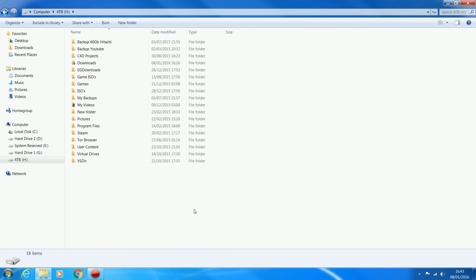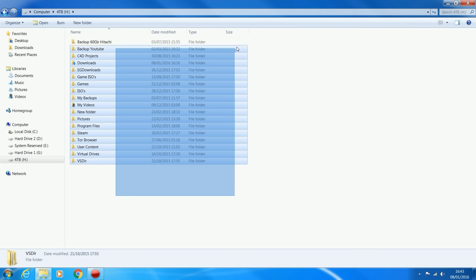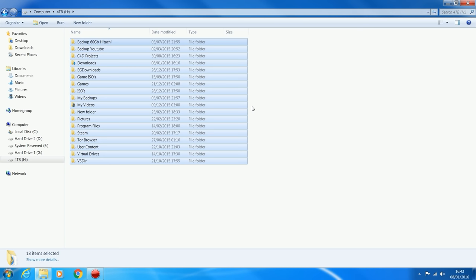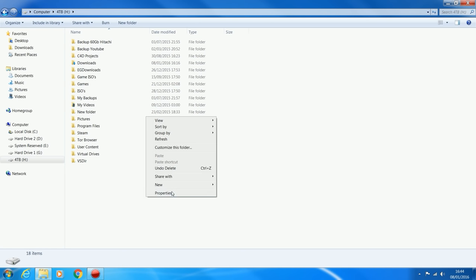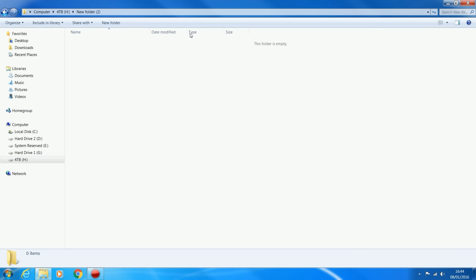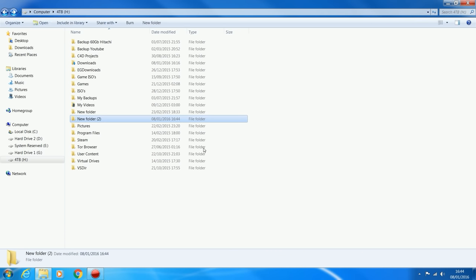I'm going to select my four terabyte hard drive and create a new folder, because we're just going to share a folder. It will still show up on the other computers as a hard drive, but it's just one folder we're sharing. The reason for this is I have other files on my four terabyte drive that I don't want the network drive to have access to - files I only use on my main gaming computer. So by creating a new folder and sharing just that folder, the other computers only have access to that space. I'm going to rename this folder 'home' because it's going to be my home drive that all computers have access to.